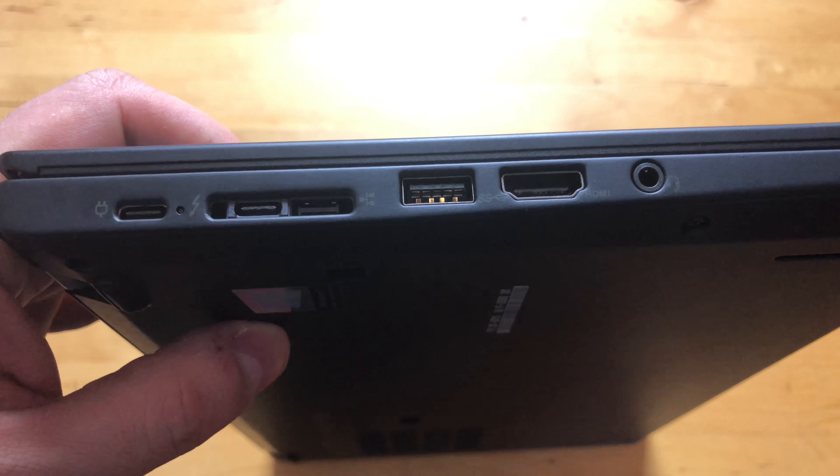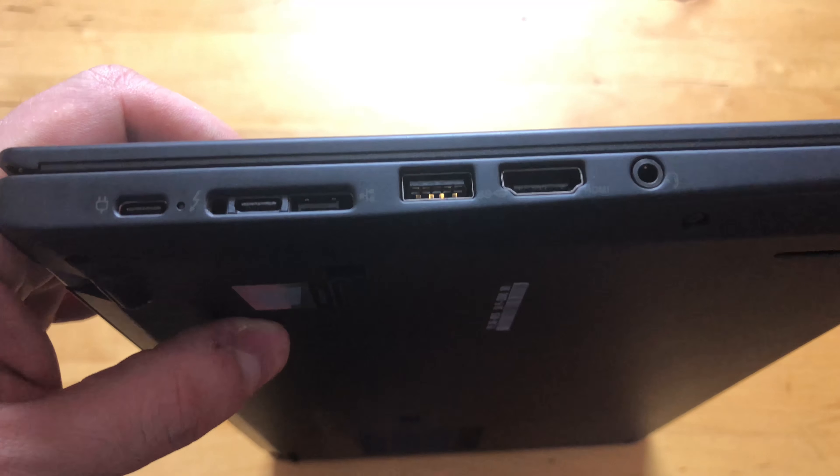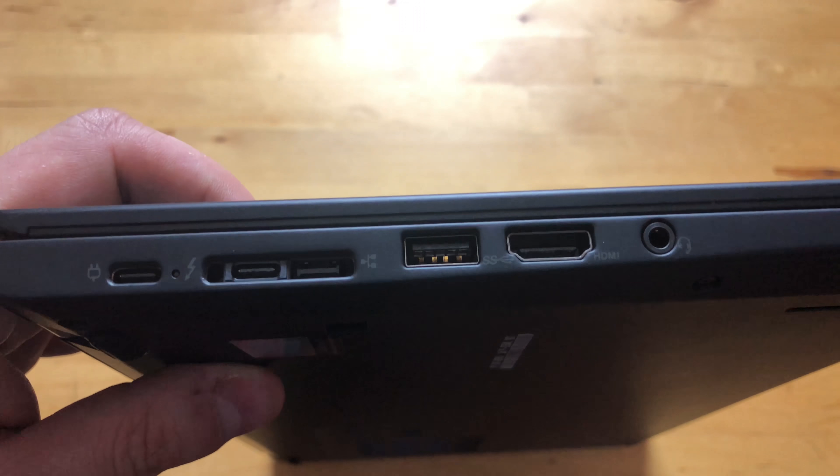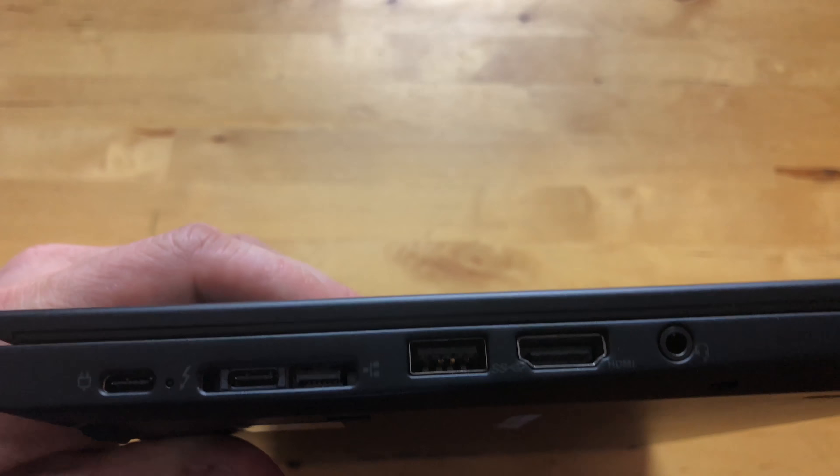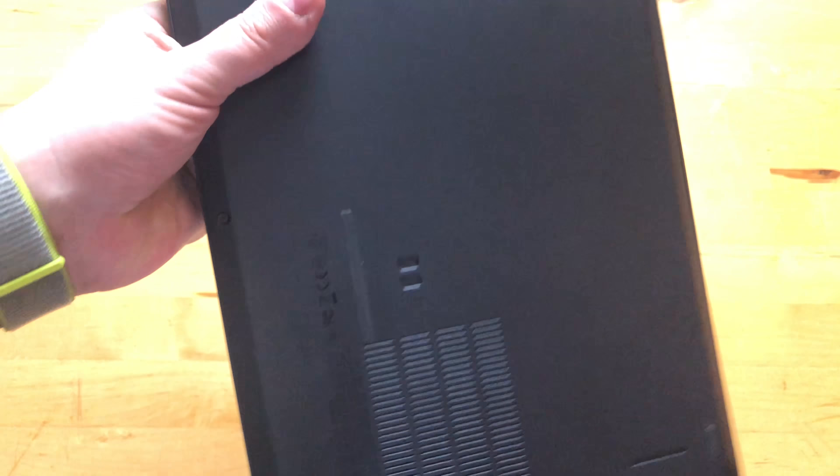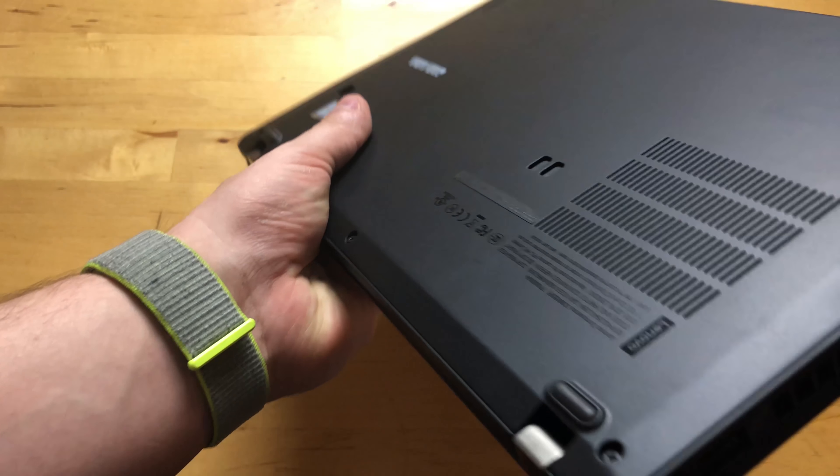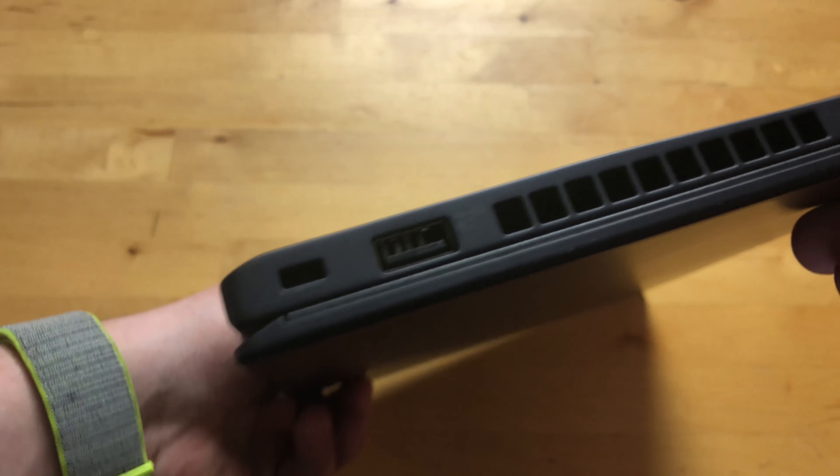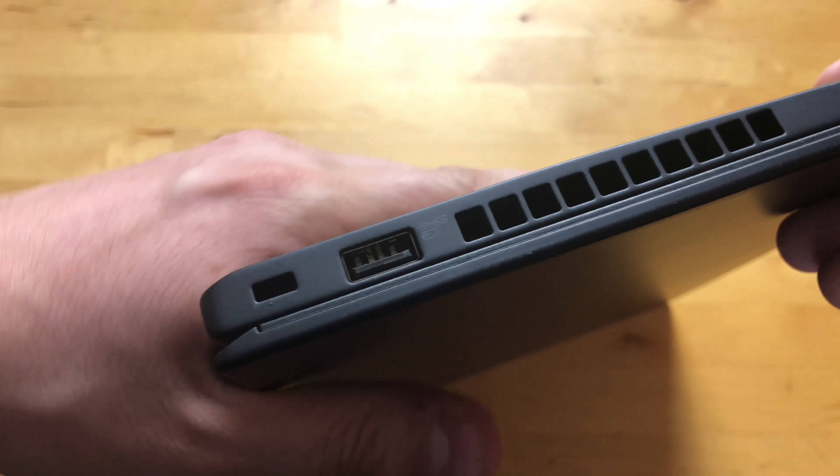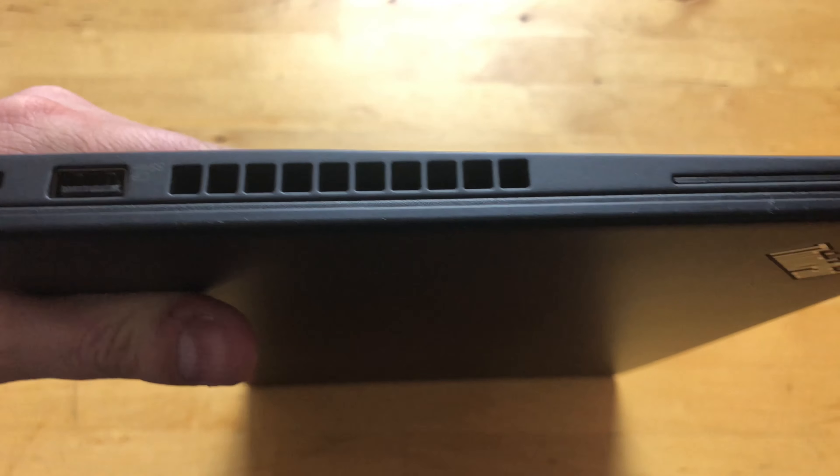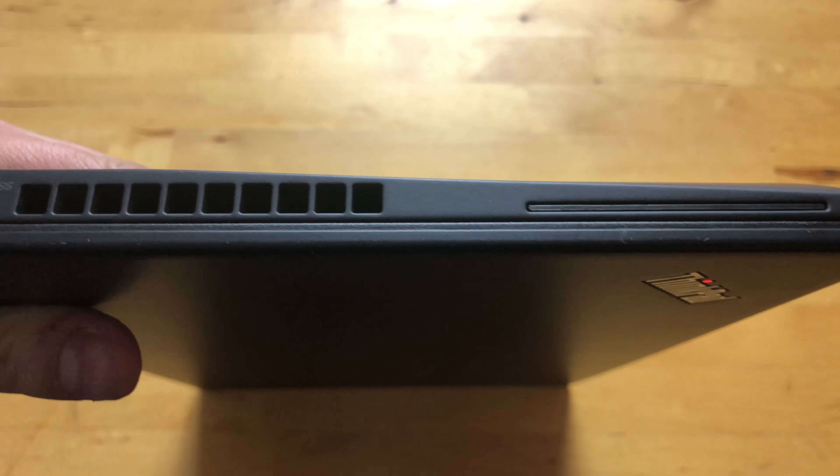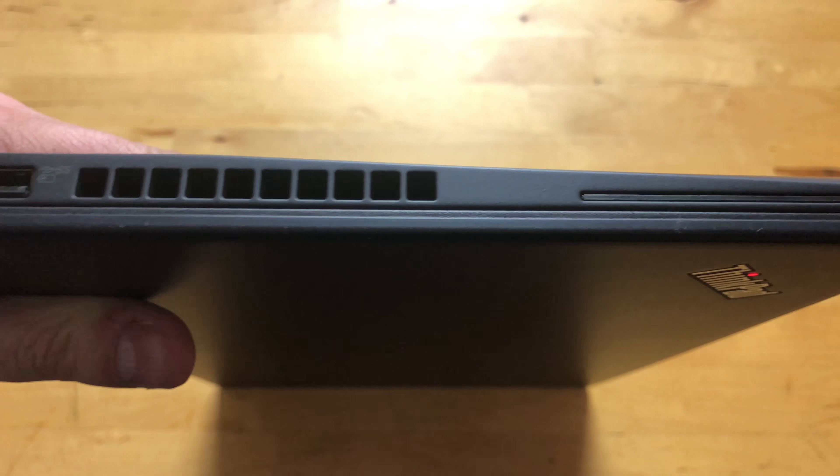3.5 millimeter audio input output jack and we do have a networking port here which can be used with an adapter. On this side we have another USB 3.0 Type-A port and a smart card reader.